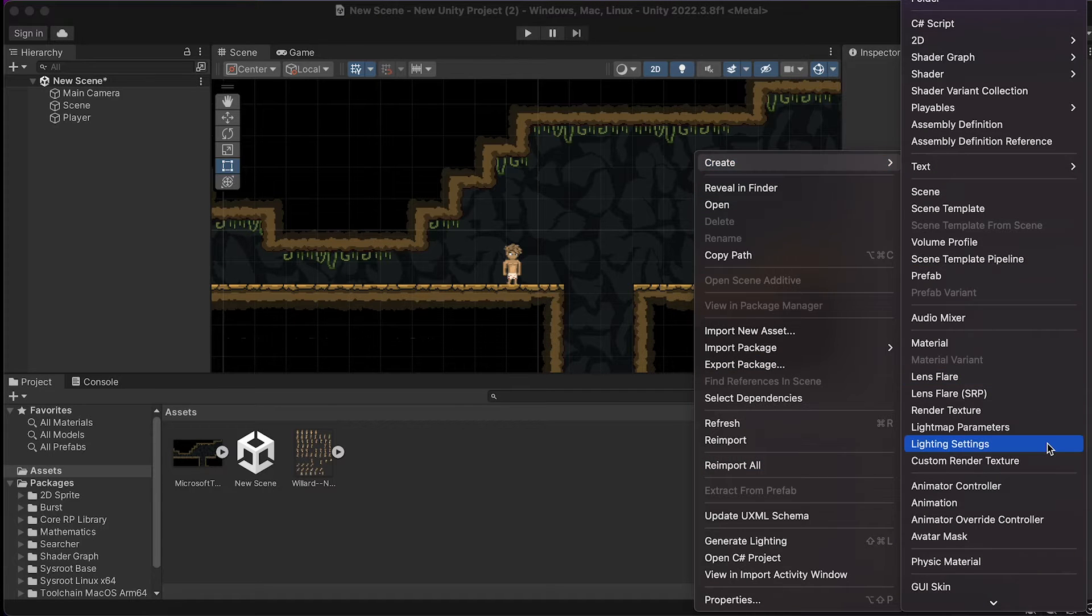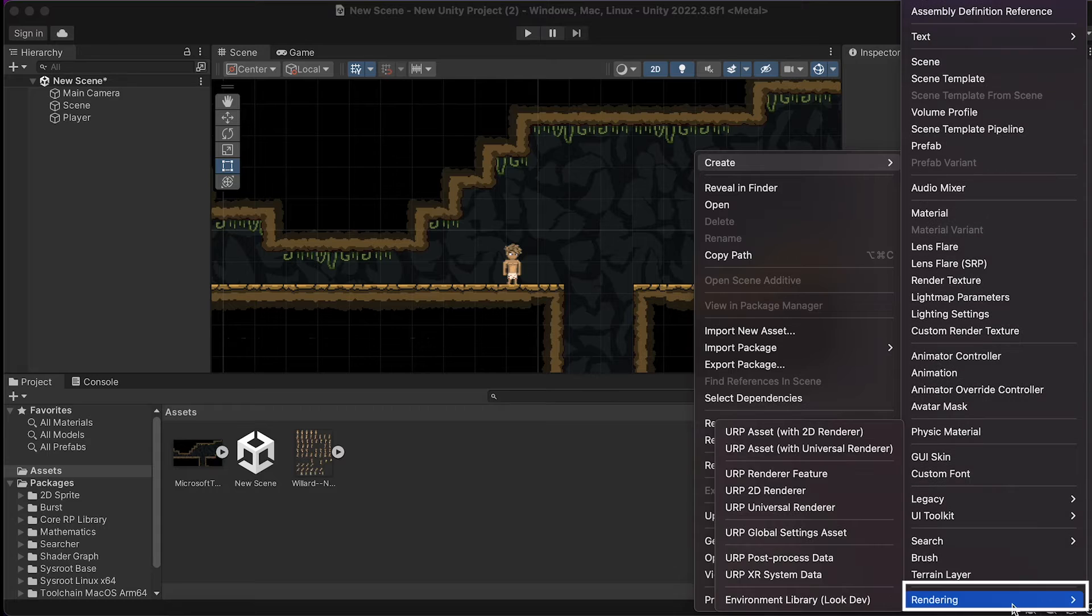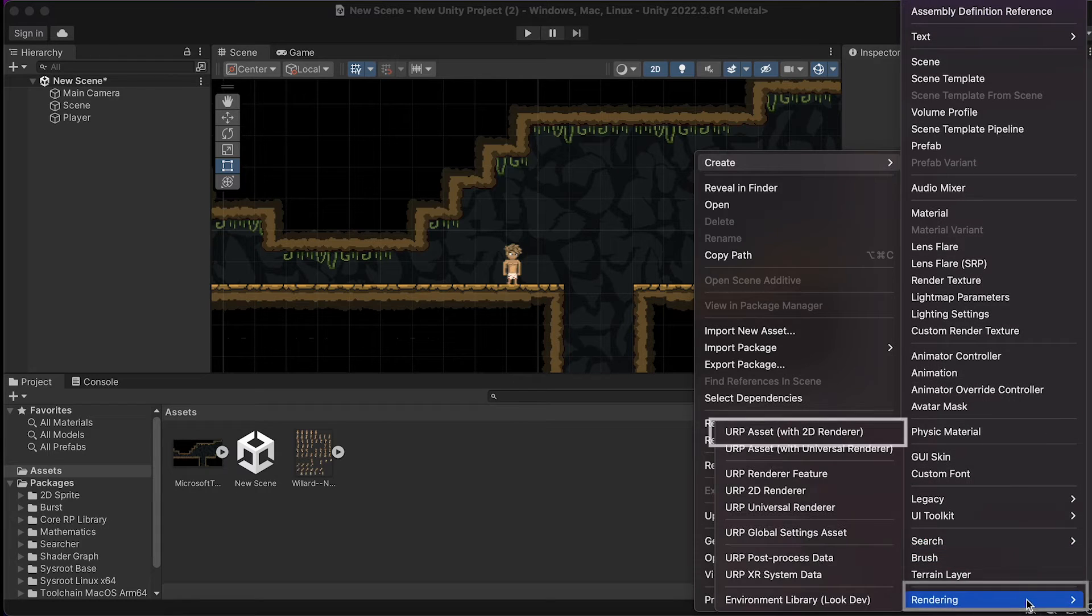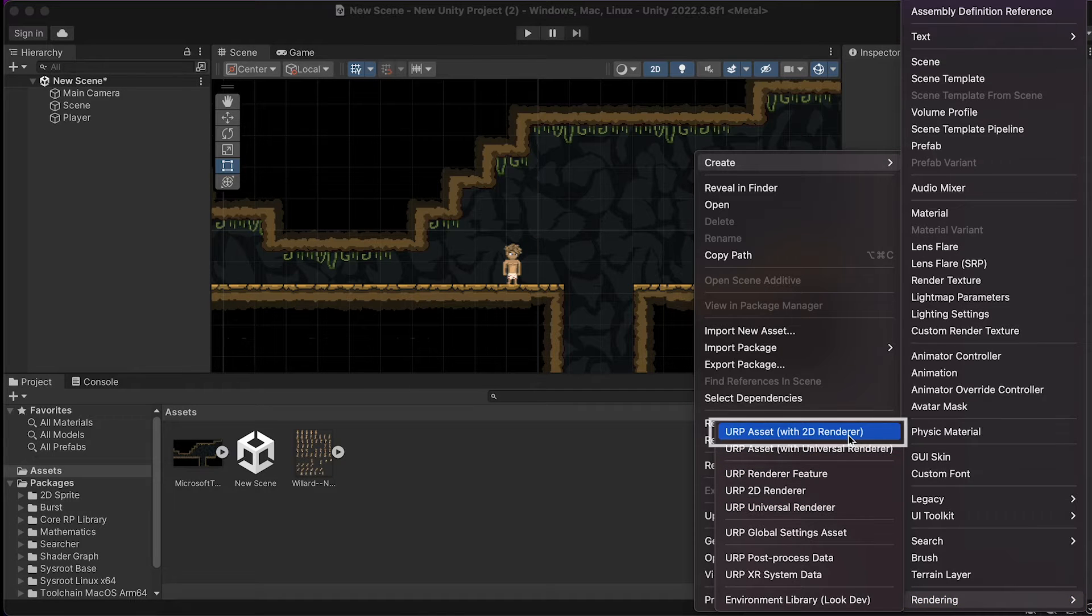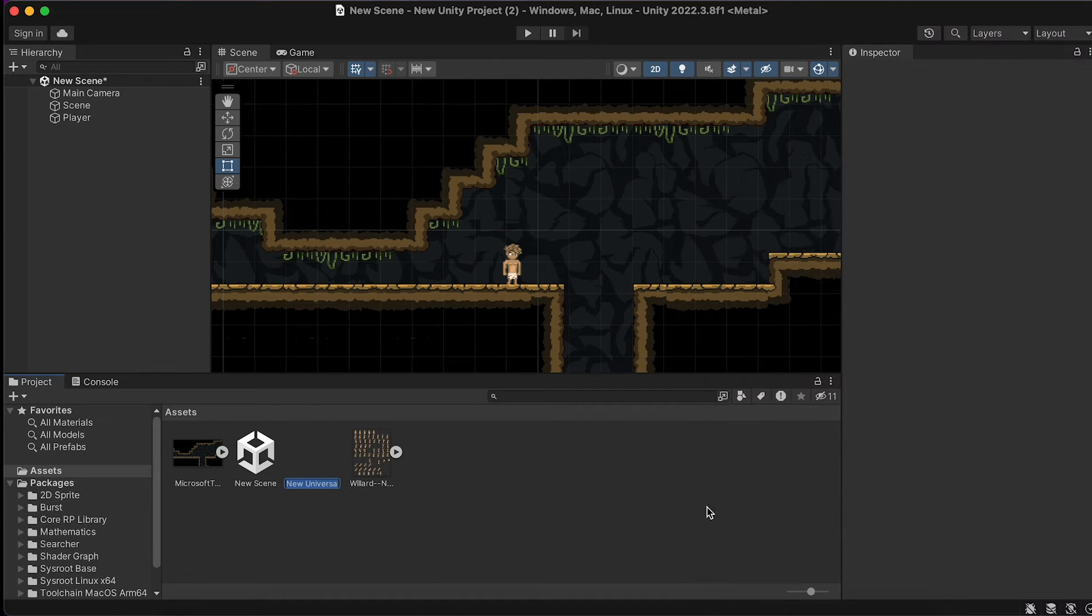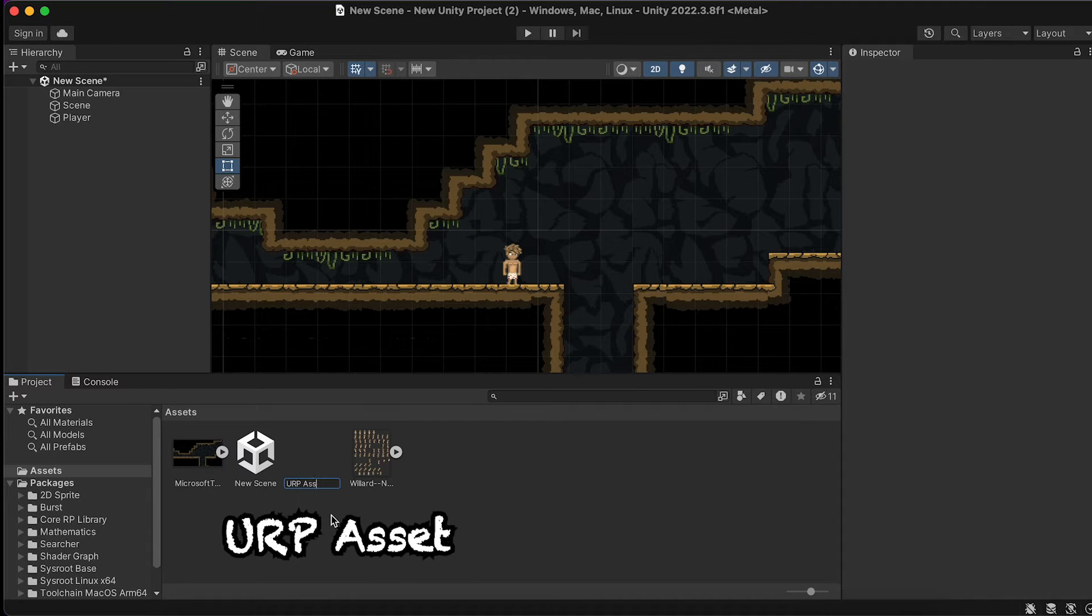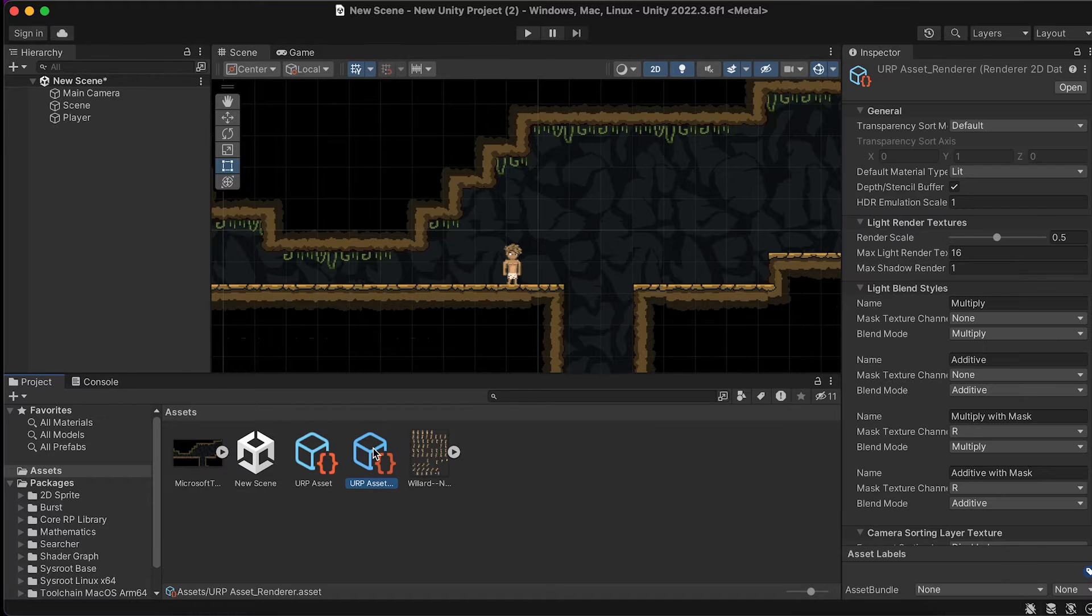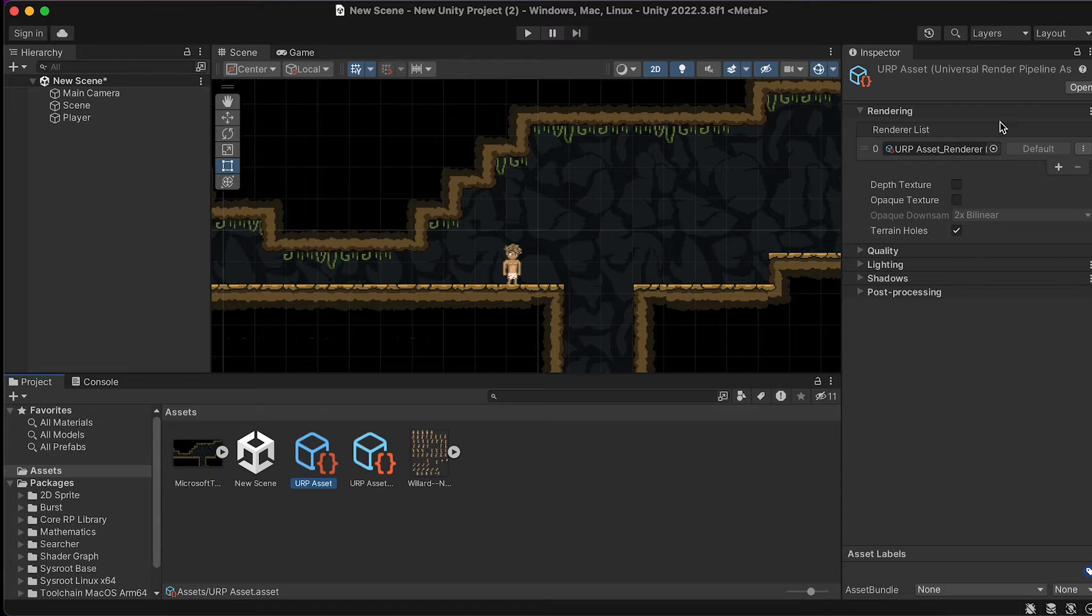and then down near the bottom, you should see Rendering. We're going to have a lot of options here, but we're just going to take the top one, URP Asset with 2D Renderer. This will create a new file. I'm just going to call mine URP Asset, and that will create two separate files. One is the renderer, and the other will be the asset itself.